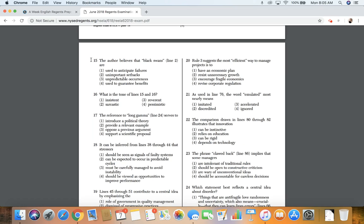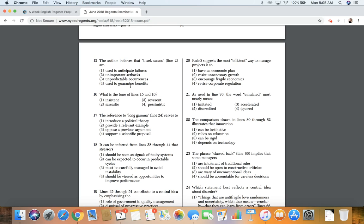Number 15. The author believes the black swans in line two are: one, used to anticipate failures; two, unimportant setbacks; three, unpredictable occurrences; four, used to guarantee benefits.